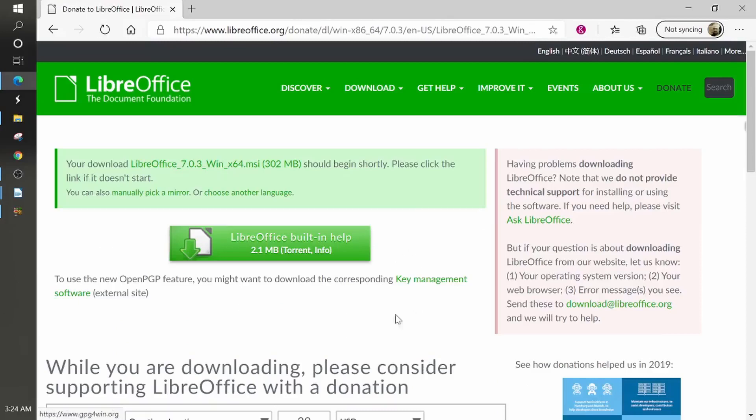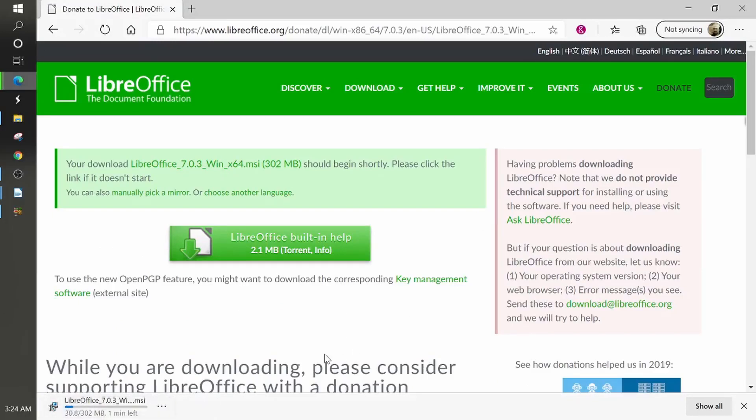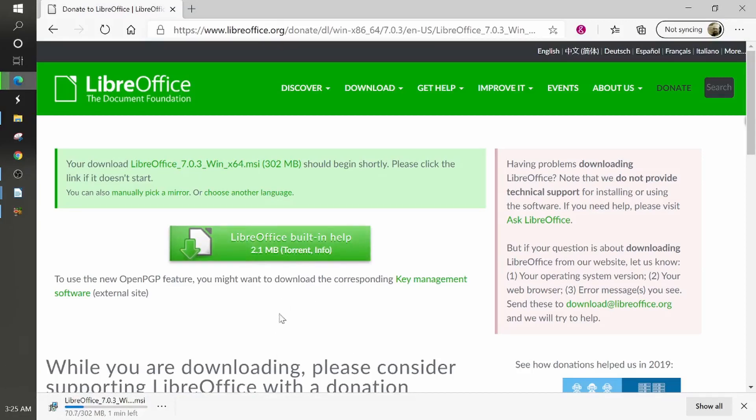Now, the download will start automatically. All right, currently, if you look down in the lower left-hand corner here, it's 302 megabytes. I have one minute left. But I could also download this LibreOffice build and help. This is 2.1 megabytes, but I'm not going to bother with that. All right, so I'm going to go ahead and let that download.